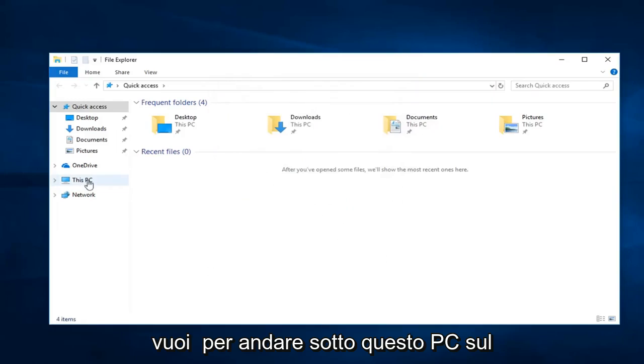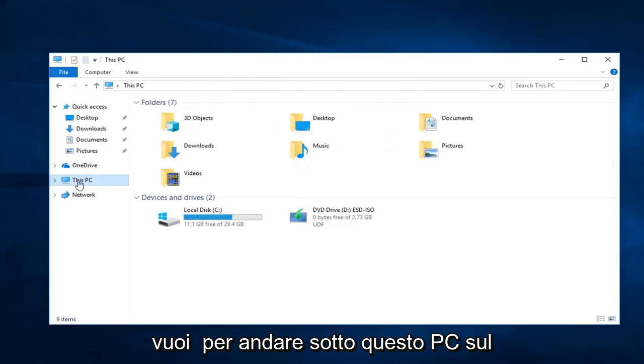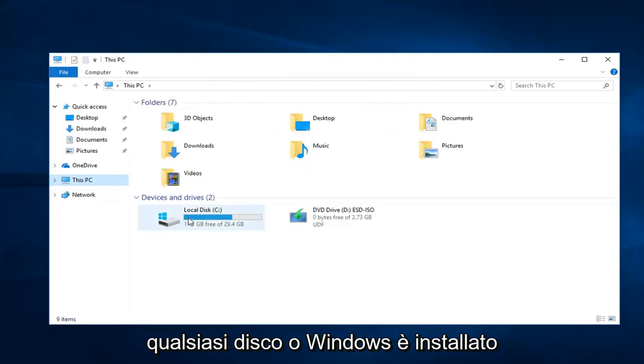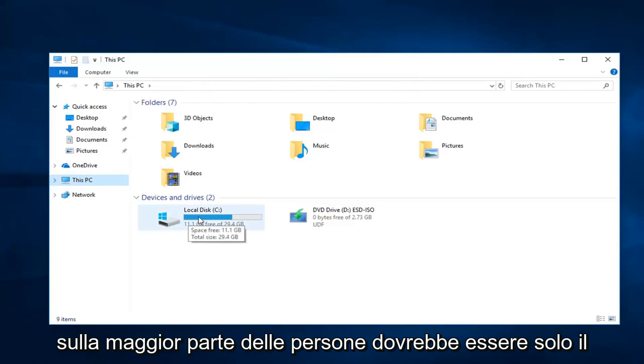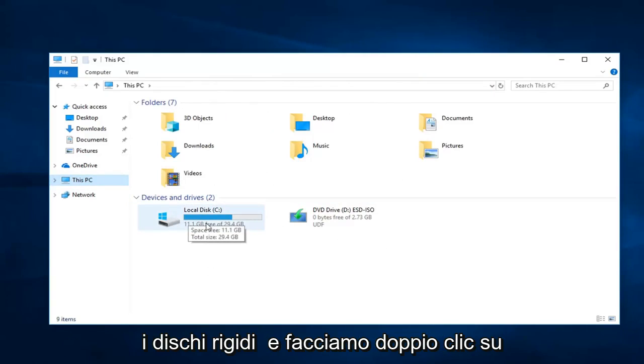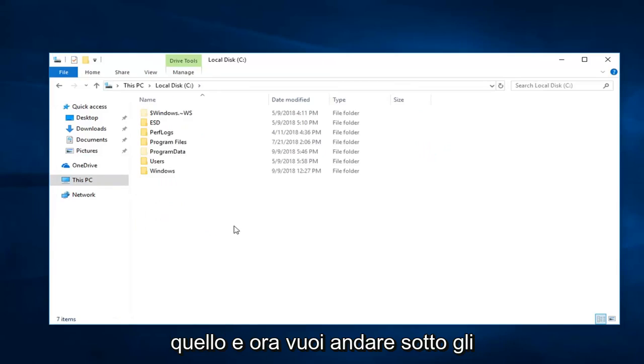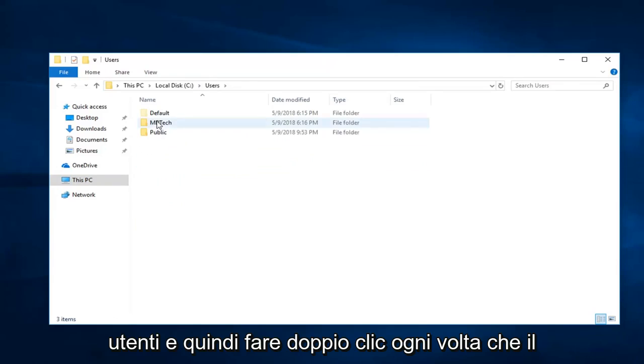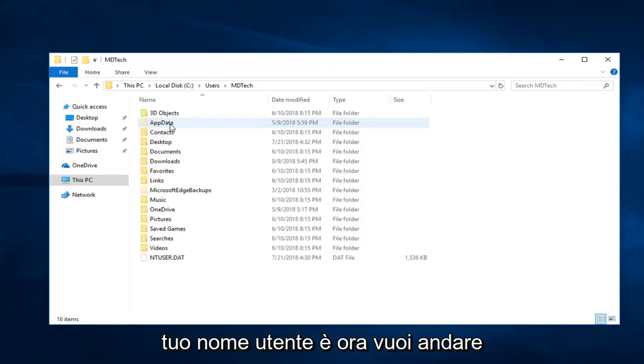You want to go underneath This PC on the left side, and then go underneath whatever disk or Windows is installed on. Most people should just be the local disk with the little Windows icon on both the hard drive. Double click on that. And now you want to go underneath Users, and then double click on whatever your user name is.